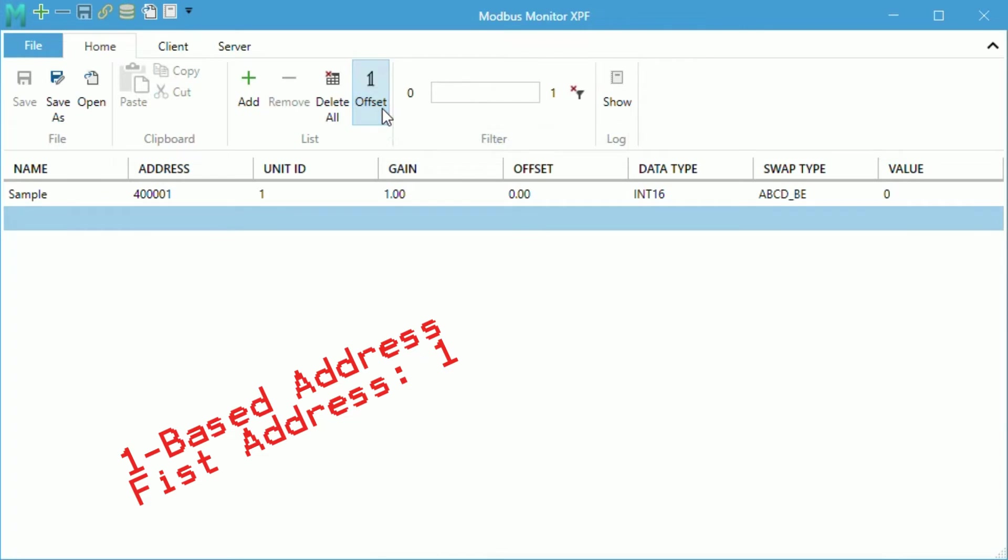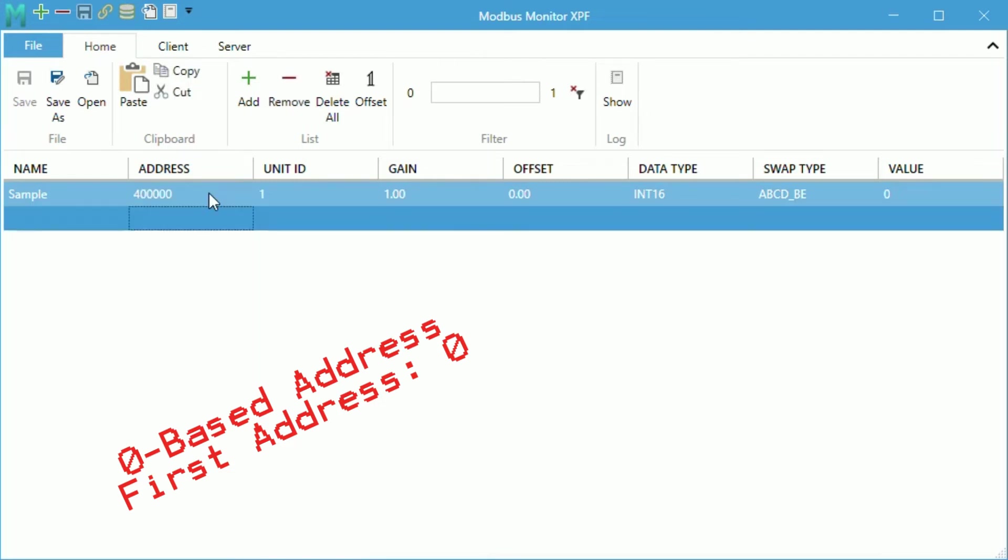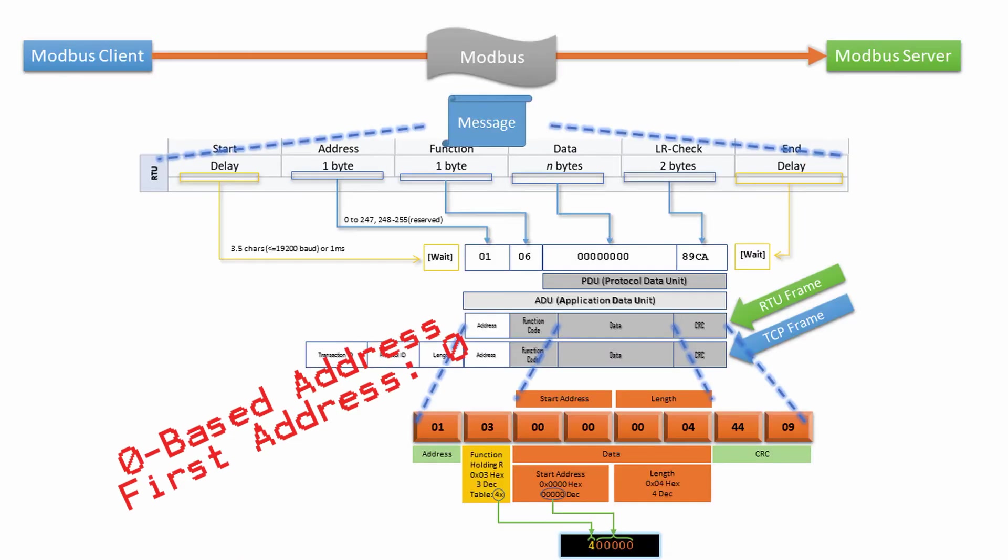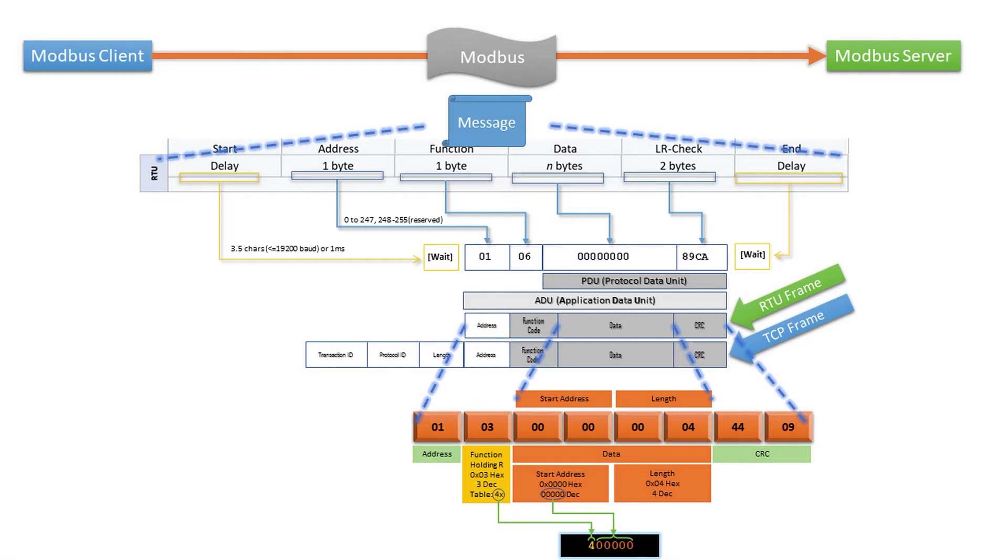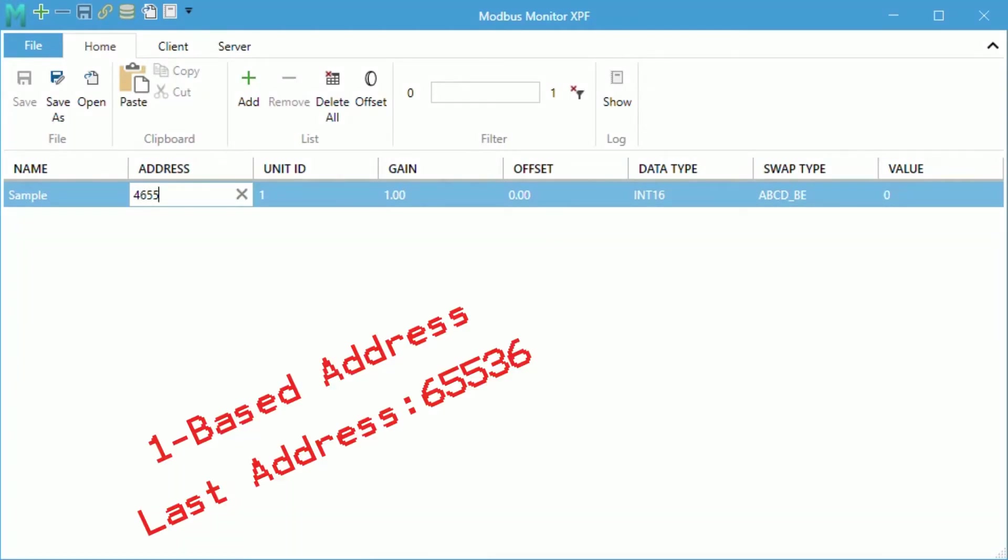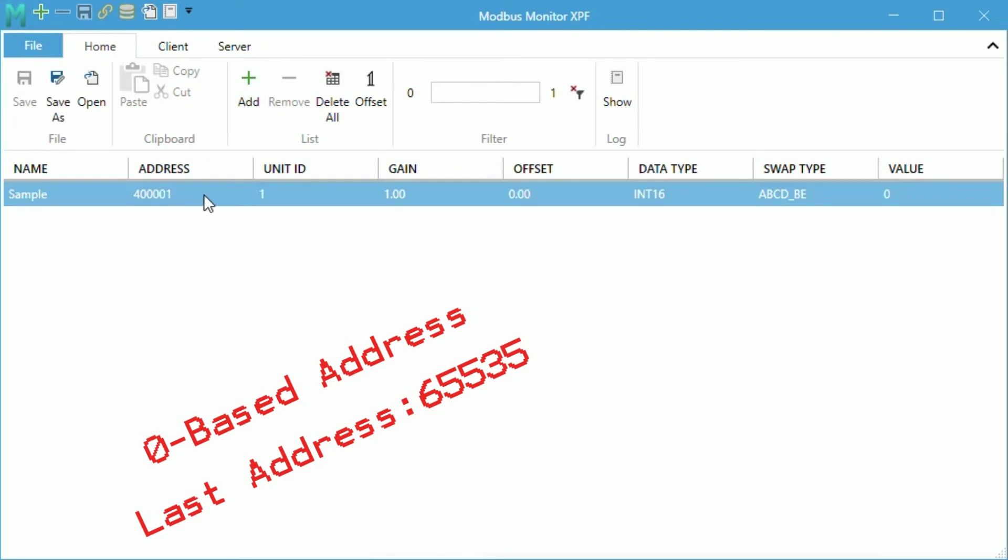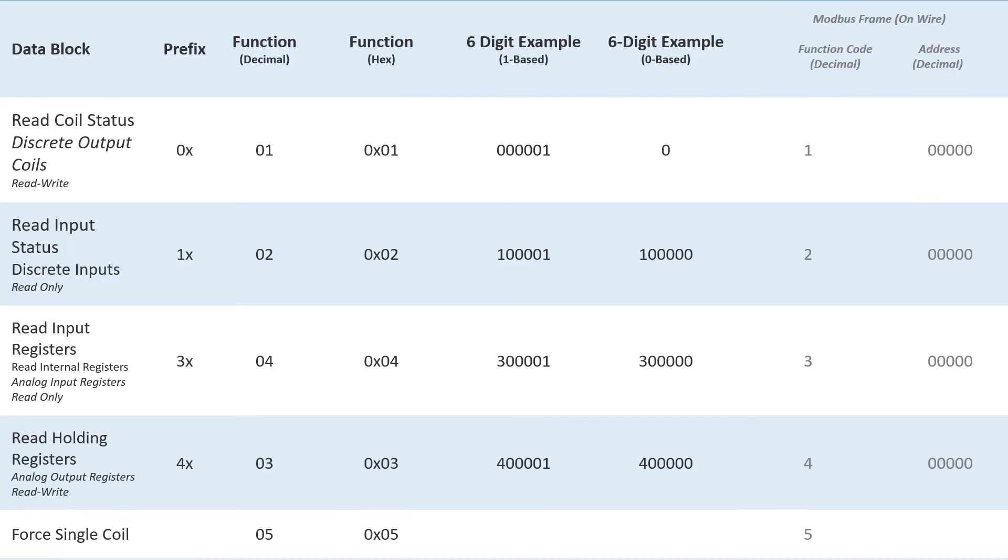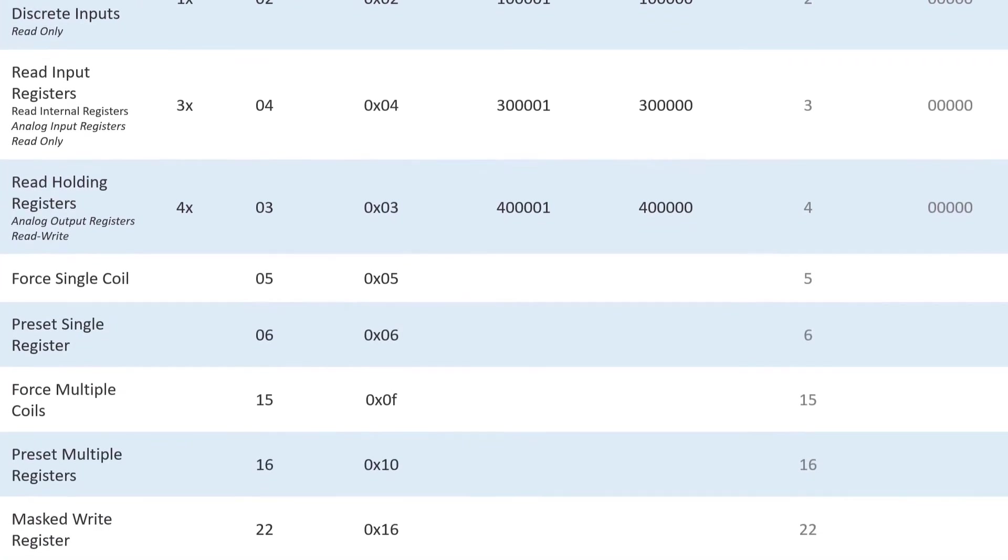To get the first holding register in a 0 base address, you would define 40000 and push 0 base index button. The actual frame on the wire in both cases contains function code 3 and address 0. Another example, the last address in a 1 base holding register is 465536 and 465535 in a 0 base address. The table shows addresses for other Modbus data blocks.